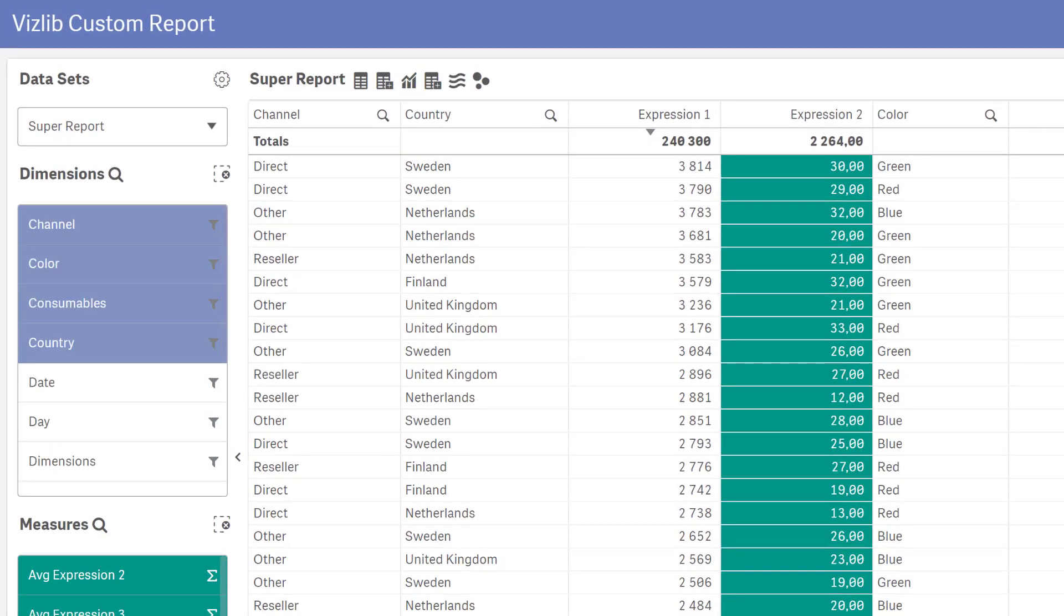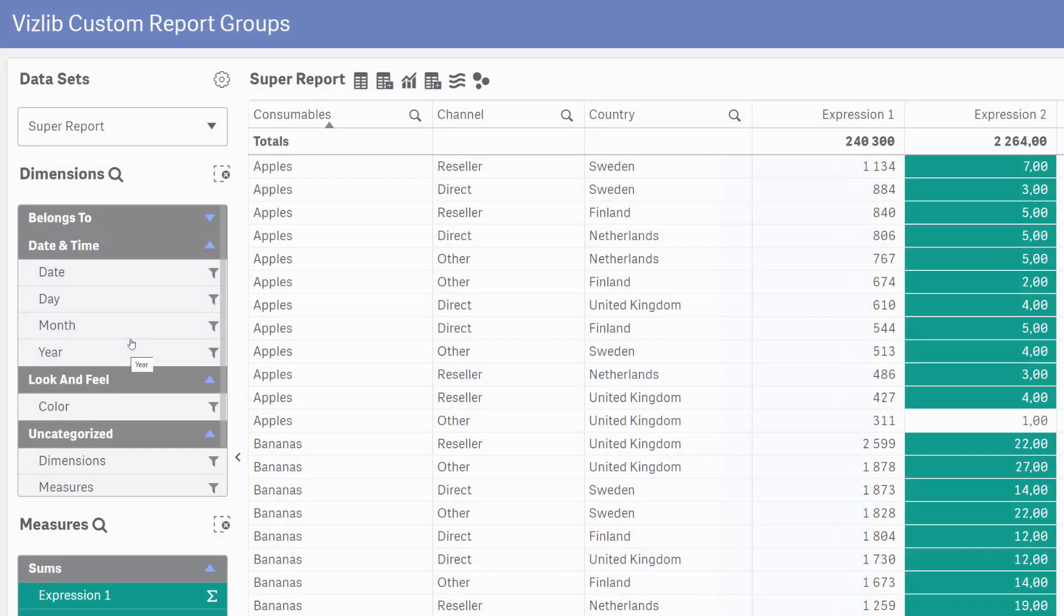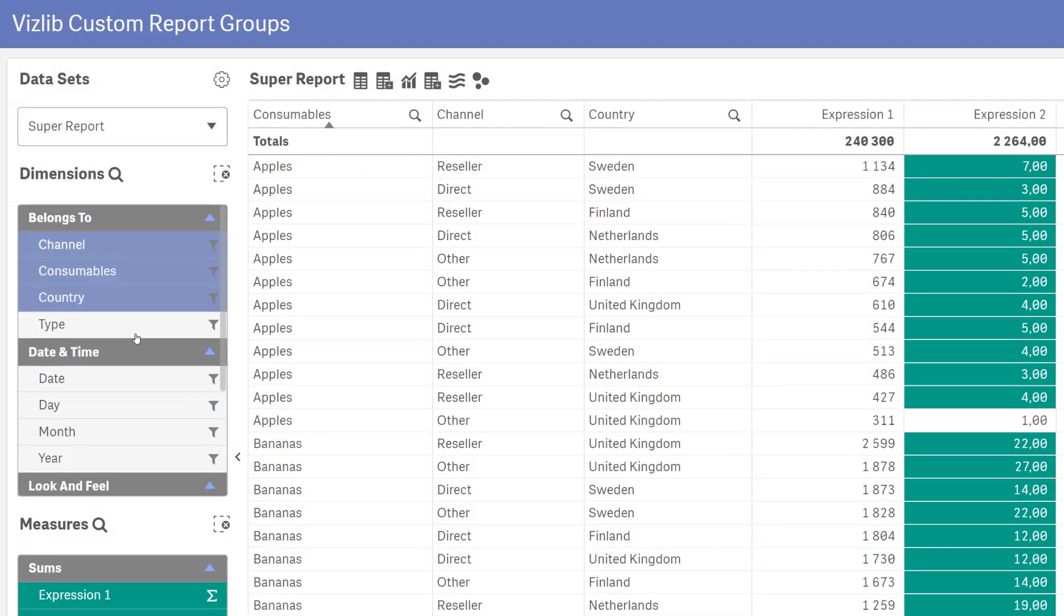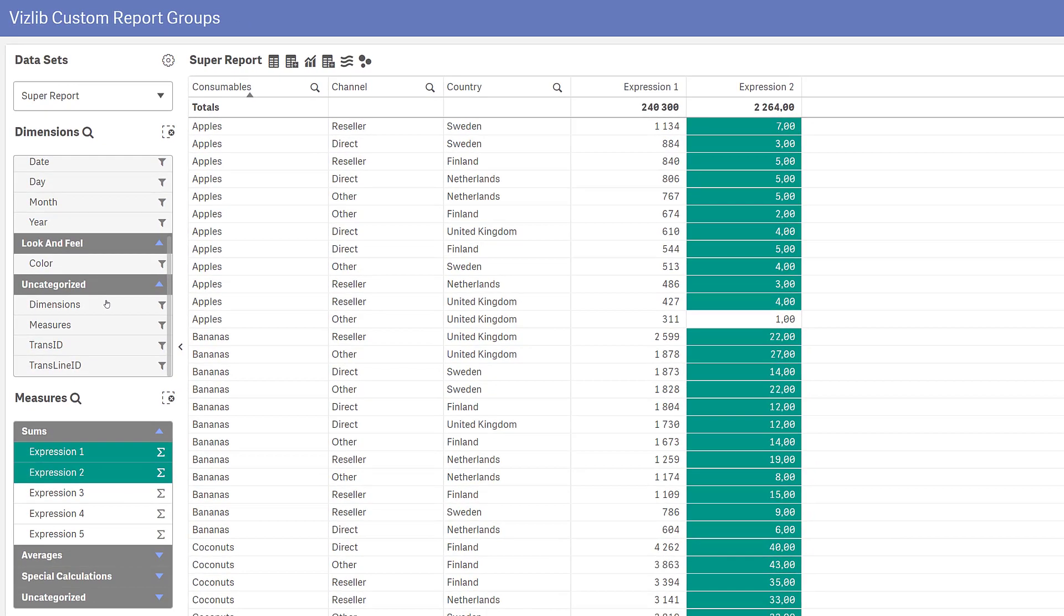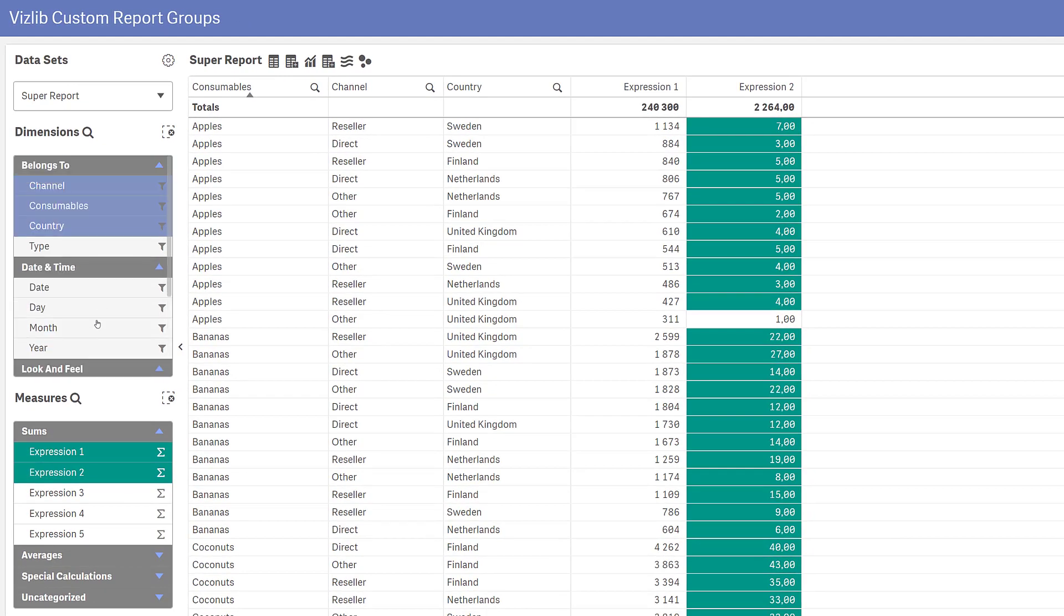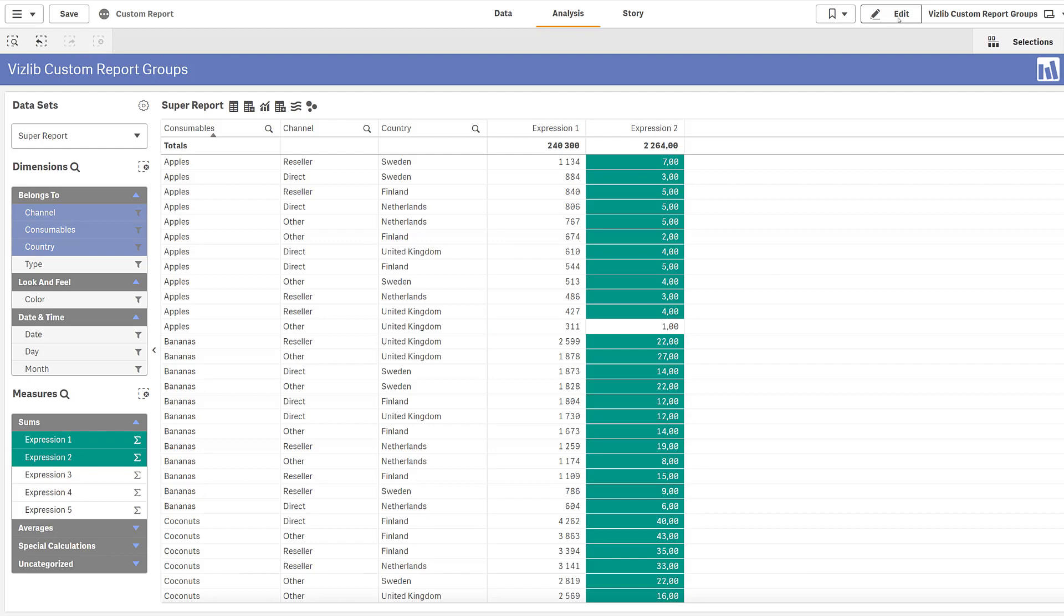Use of that many different fields require an improved structure within the data set. To solve that, we're proud to introduce groups for the custom report. This is how it's done.